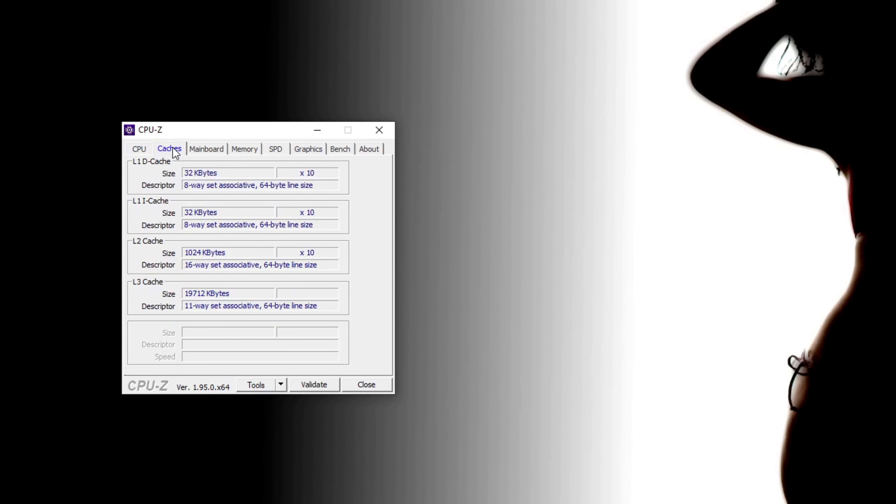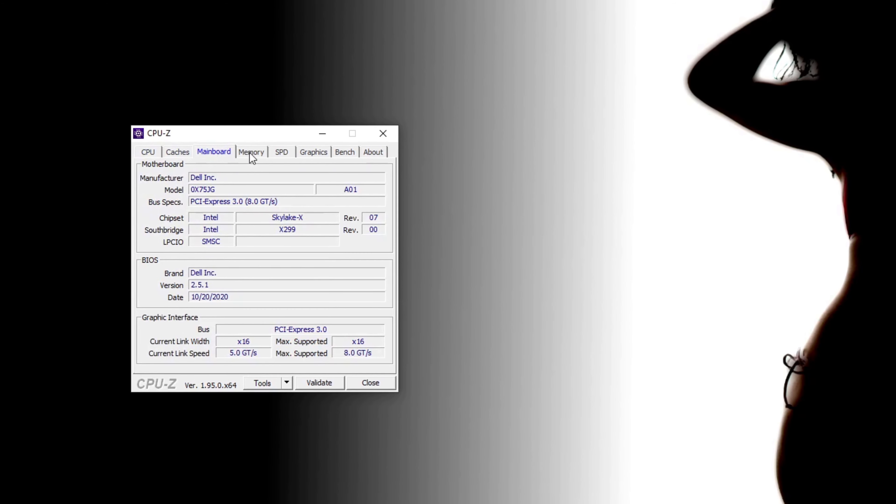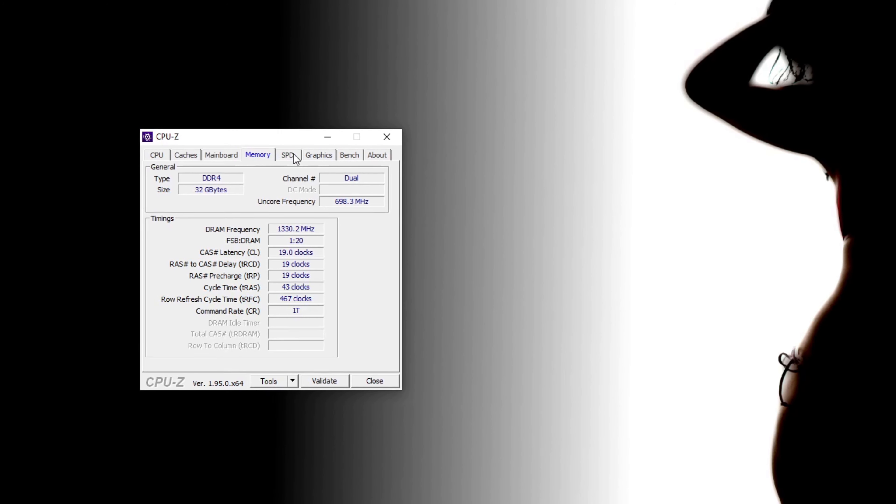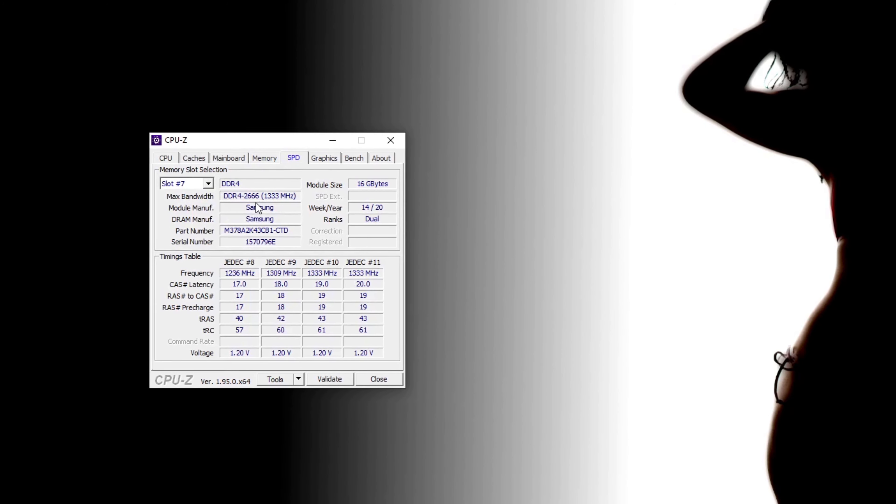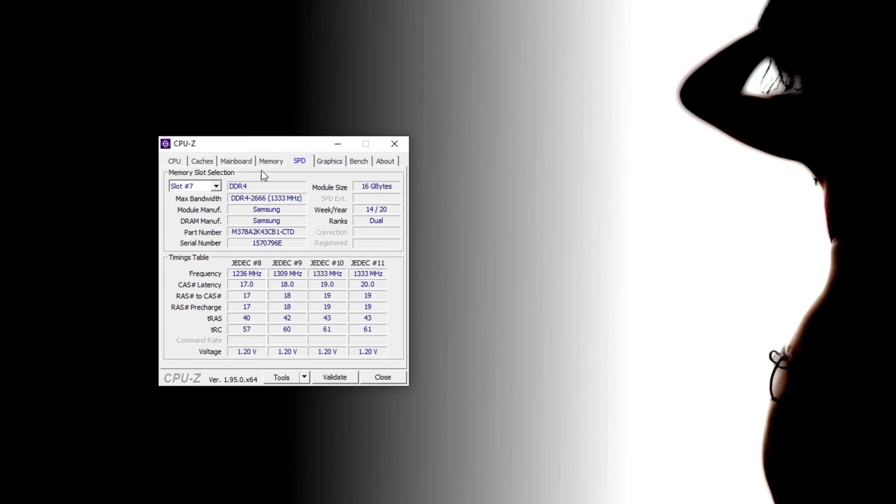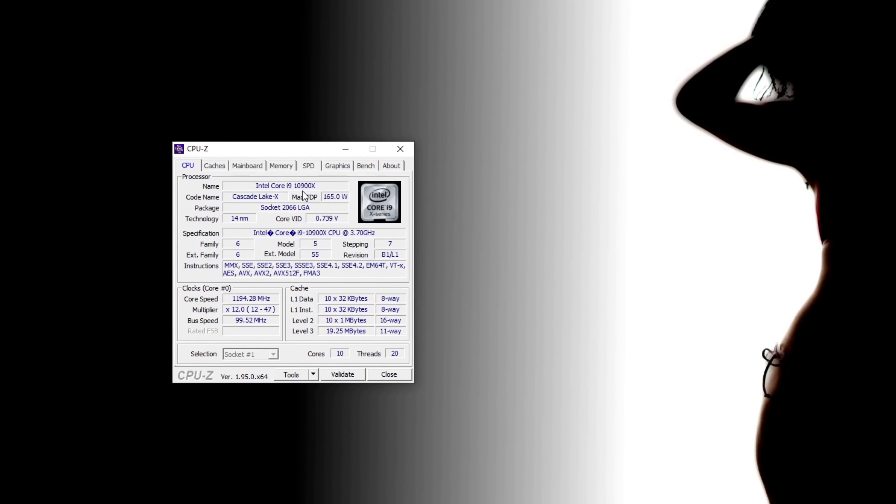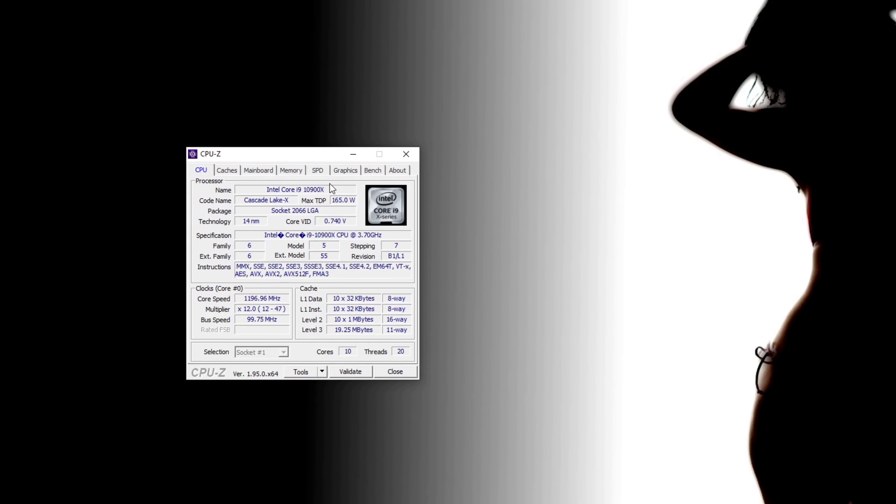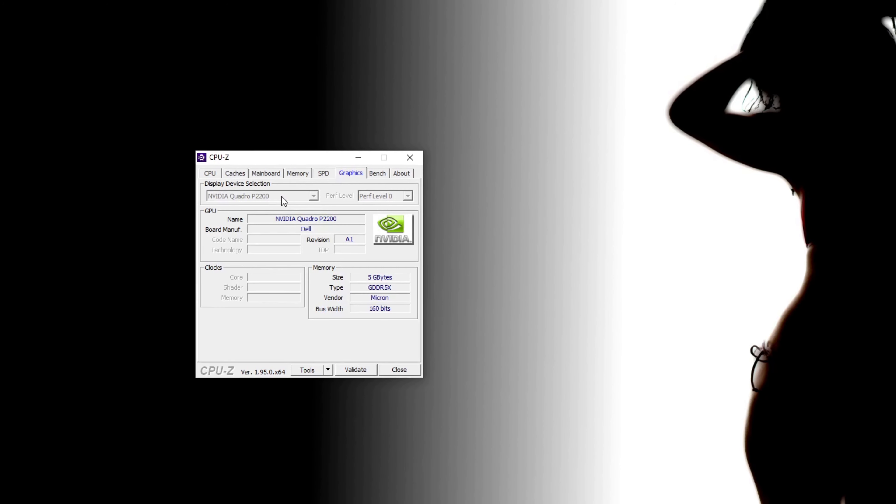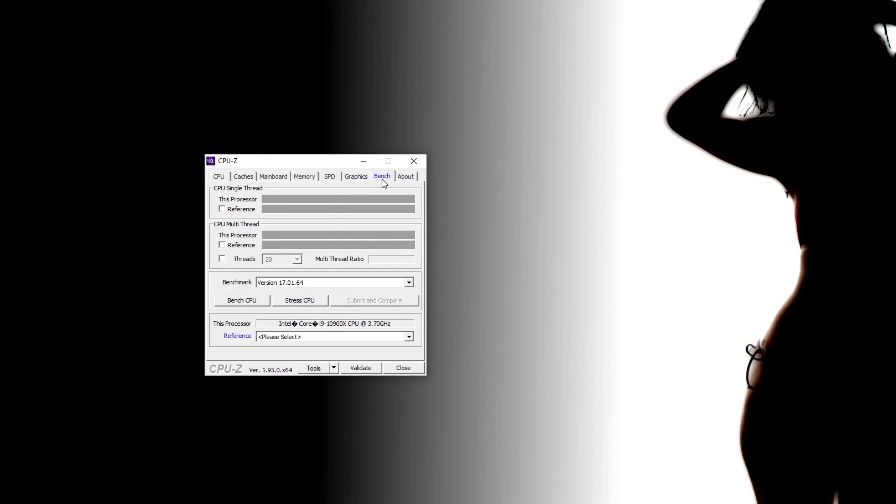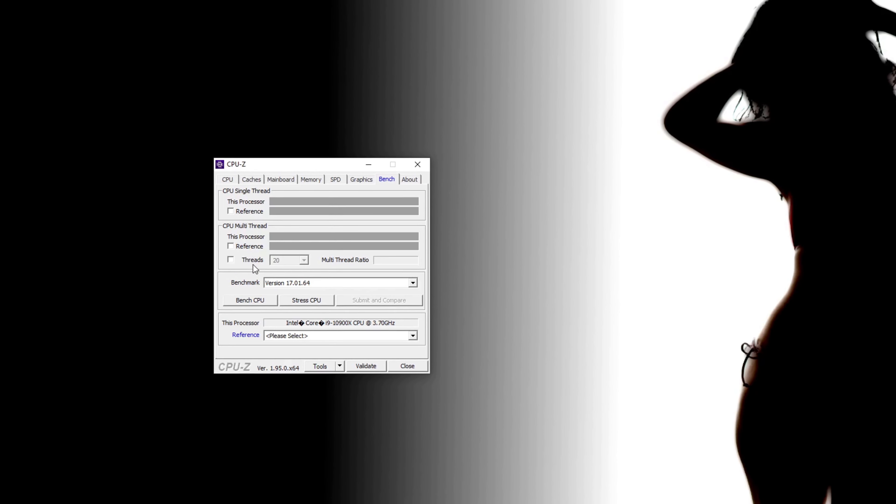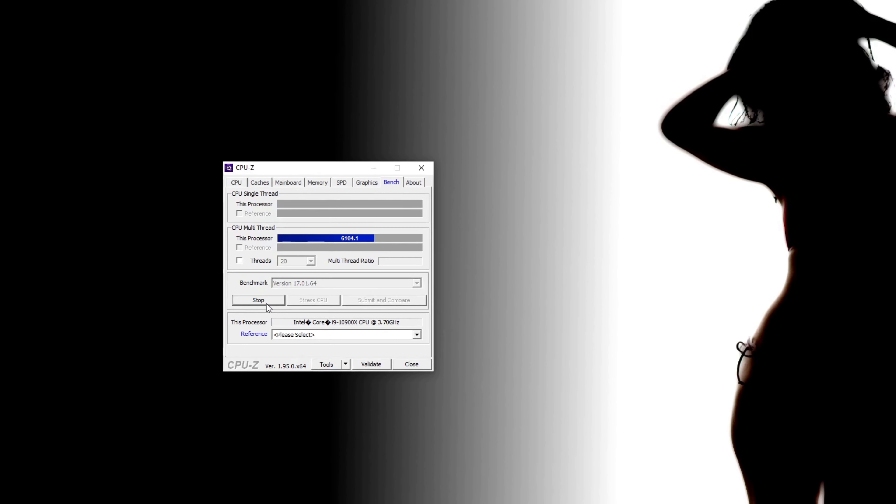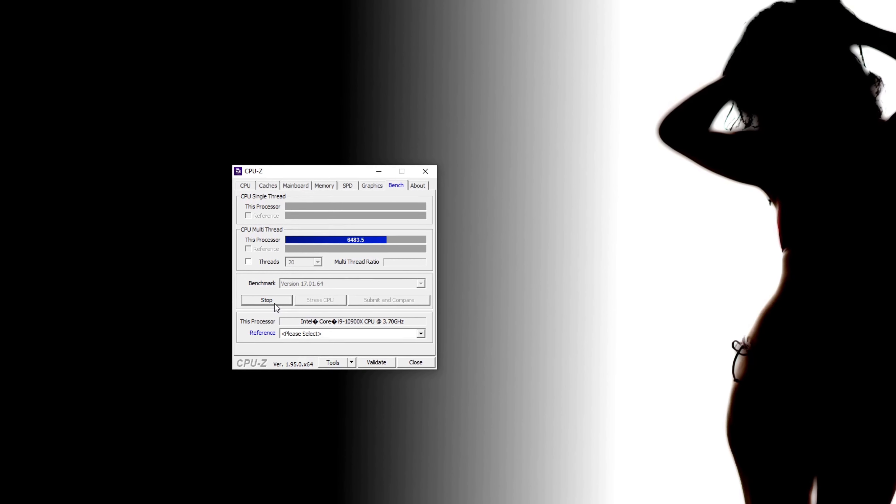My setup includes 32GB of standard DDR4 RAM, 10th generation Intel Core i9 and Nvidia Quadro P2200. Pretty modest I would say. According to CPU-Z benchmark score, this i9 CPU outperforms any i7 or 3rd generation Ryzen but scores much lower than any AMD Threadripper competition.